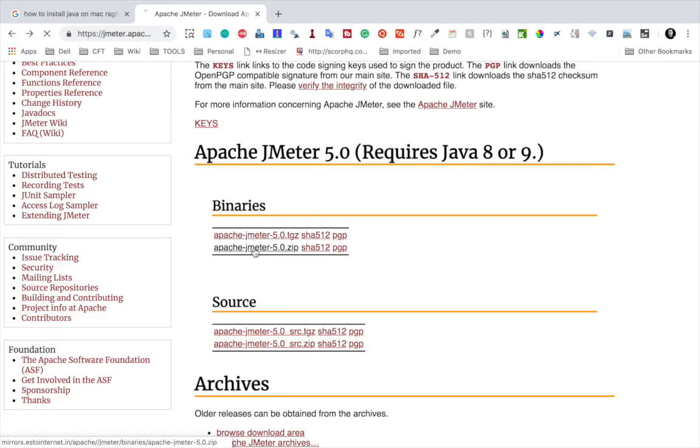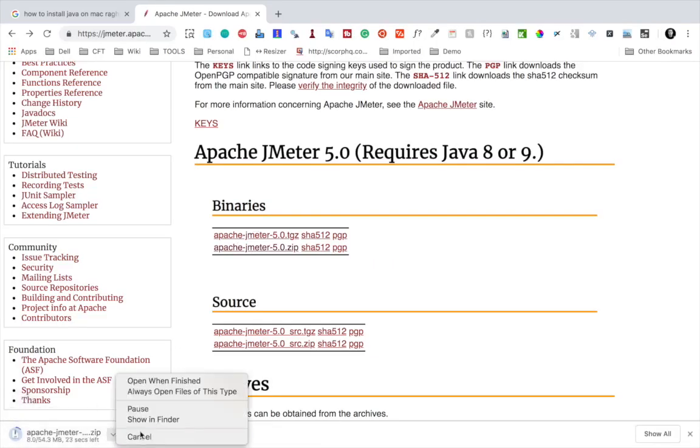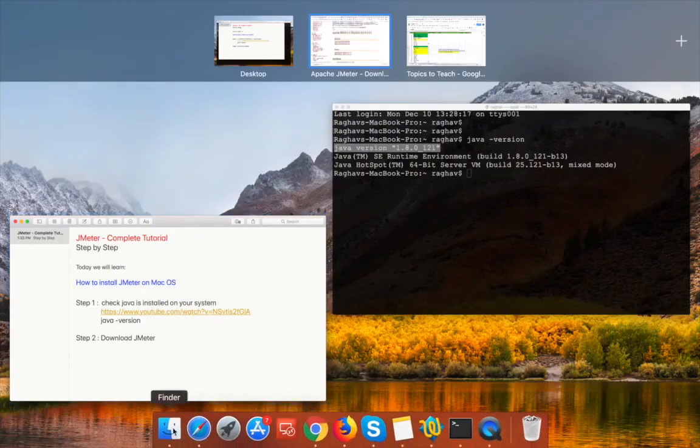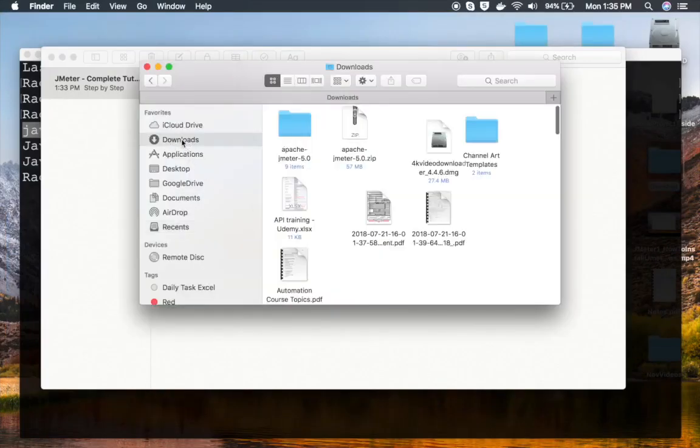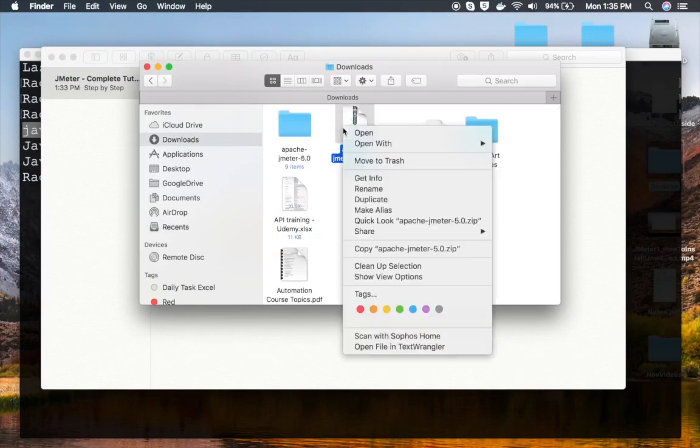The zip file does not contain Apache JMeter.jar file, which is required by JMeter. So you can get it from the binary section and click on this zip file. It will start downloading the zip folder. Now I'm going to cancel this because I already have it.